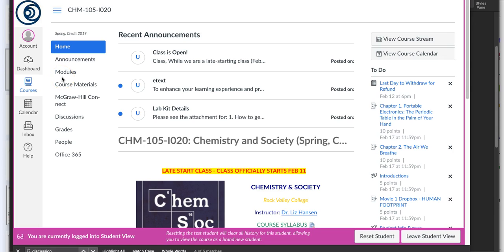In terms of my late work policy, you can review it in detail on the course syllabus. The basics are: labs are accepted late with a two point per day penalty, and your movie summaries are accepted late with a one point per day penalty. Nothing else is accepted late. So if you've missed some work, you've got a couple of days to get it in while it's still worth some credit — please don't wait too long.